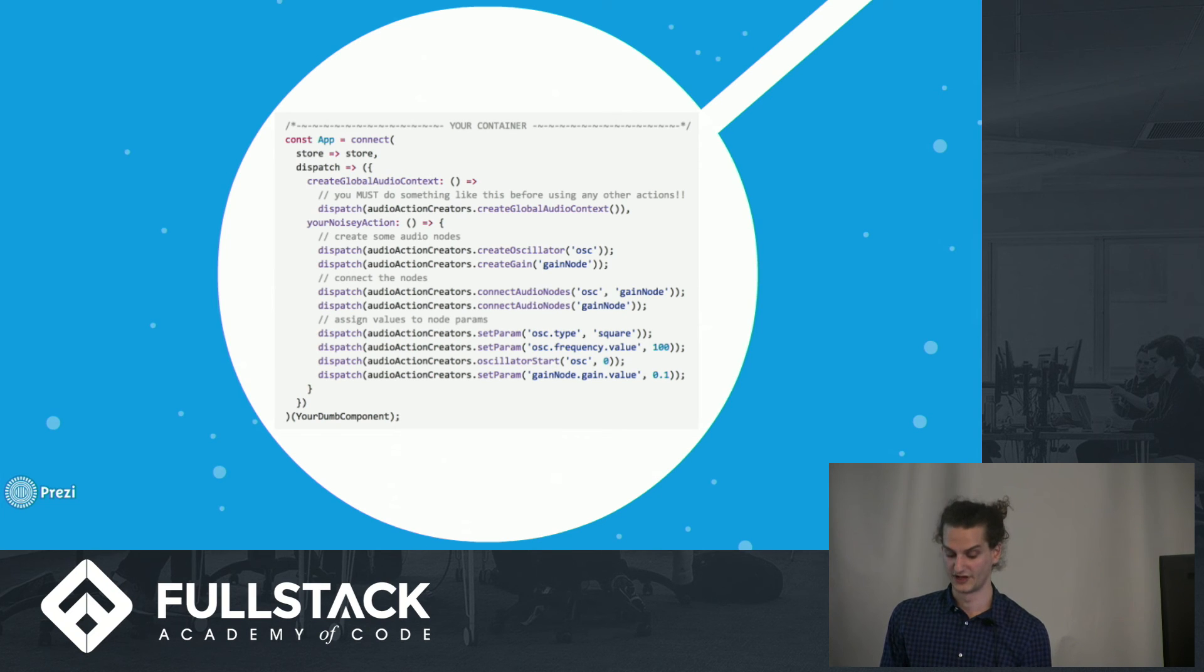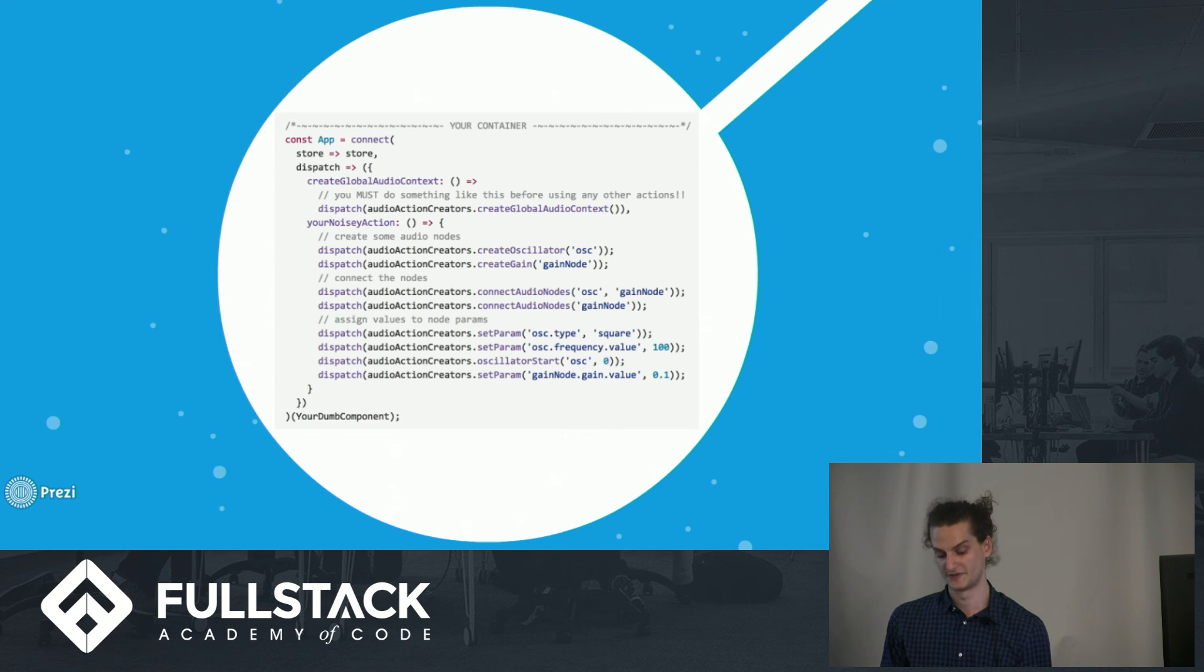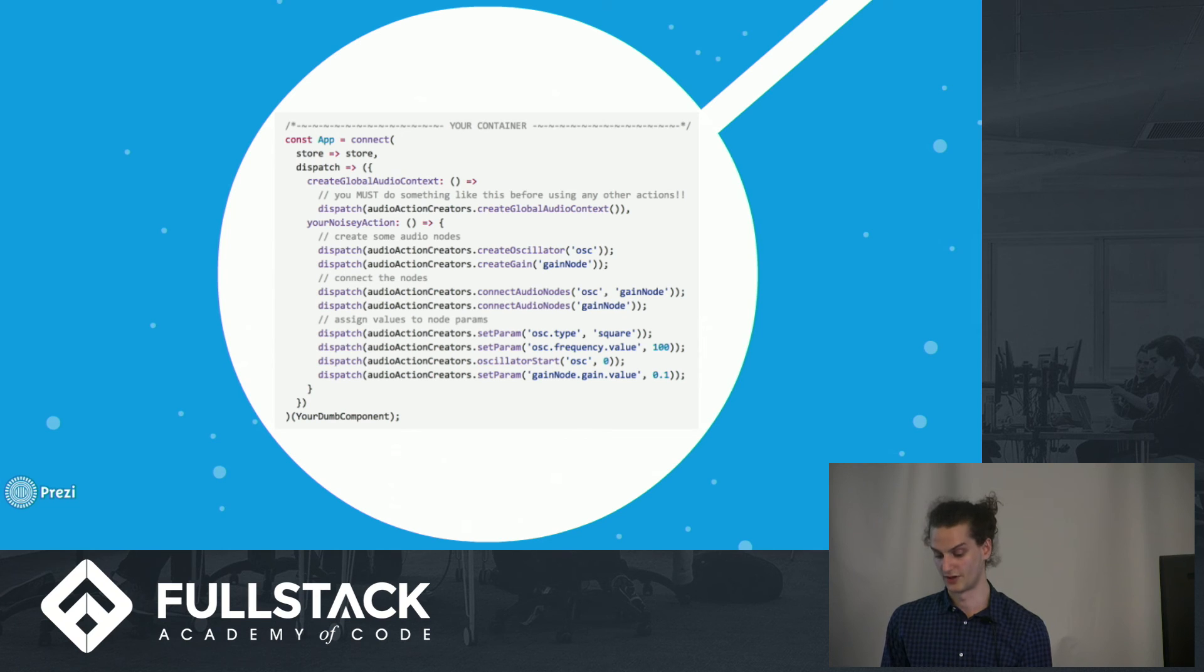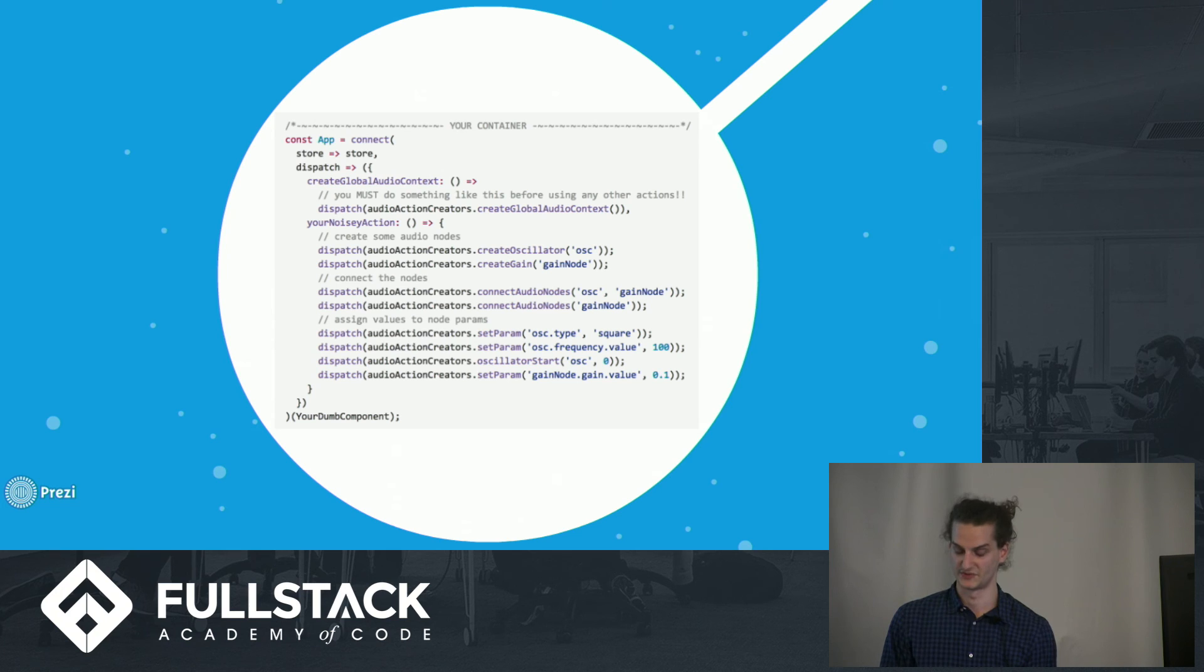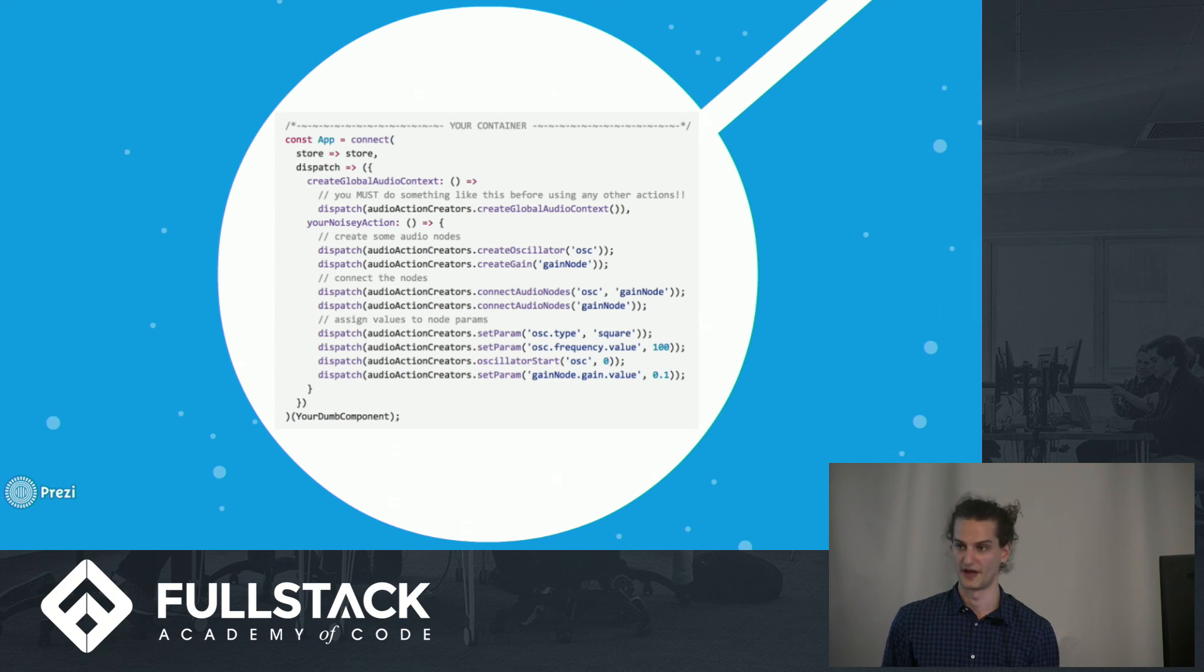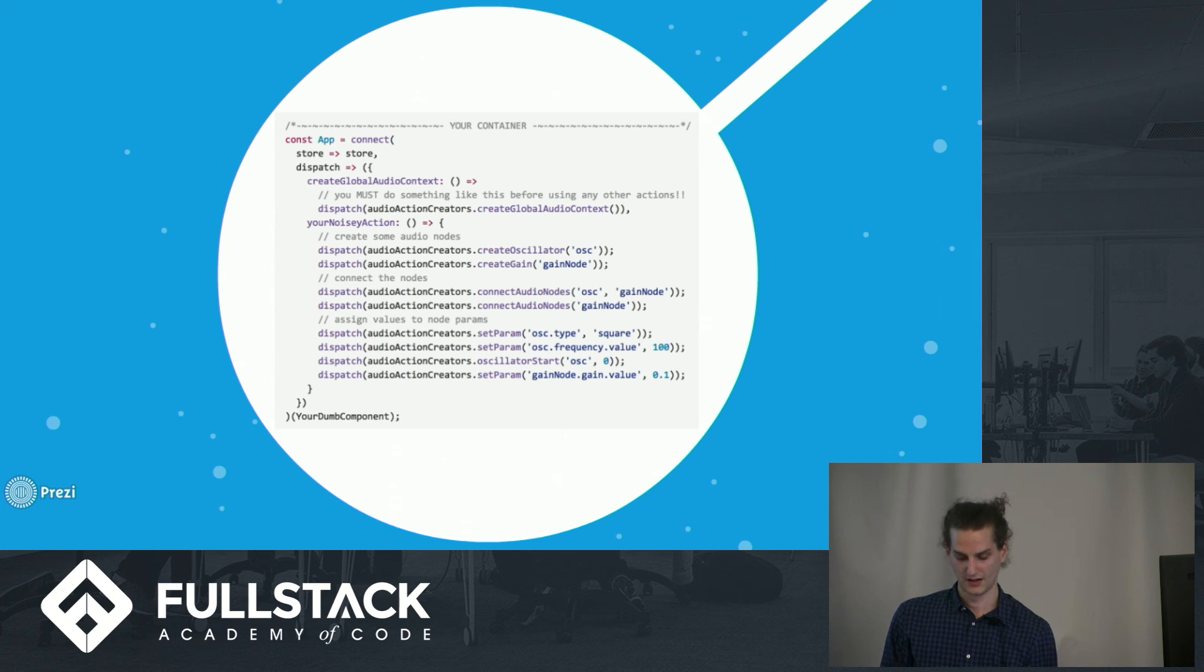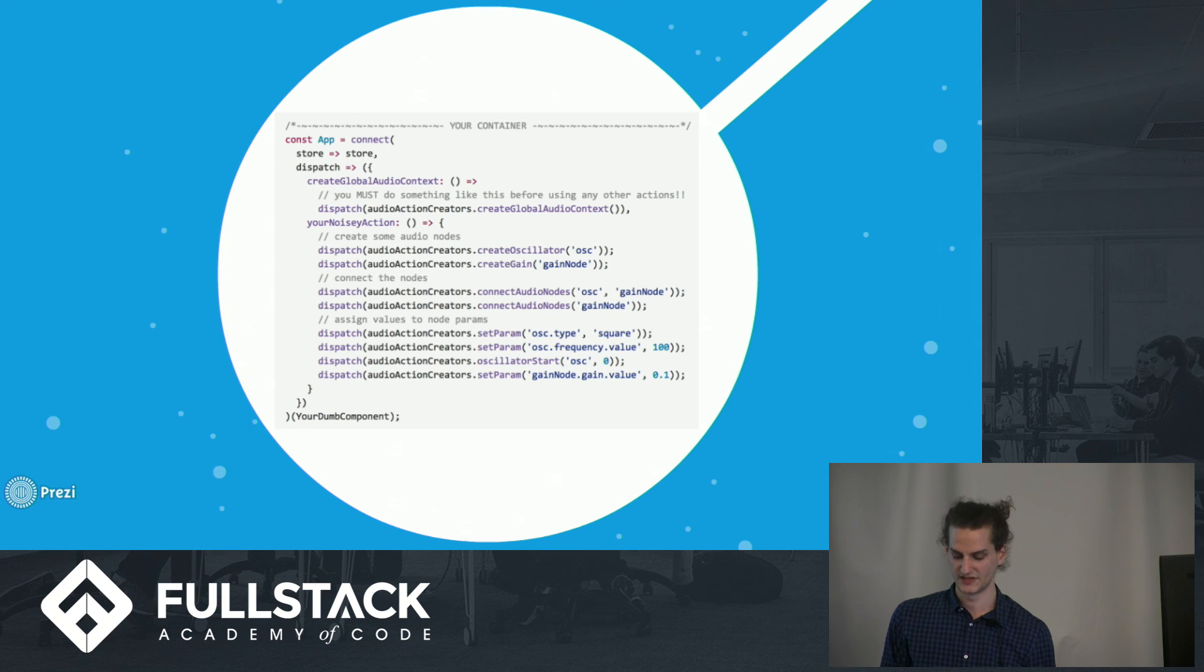With React Redux Web Audio, you do this by dispatching the create global audio context action creator, which I would suggest placing somewhere that you only dispatch once in something like a component did mount method.